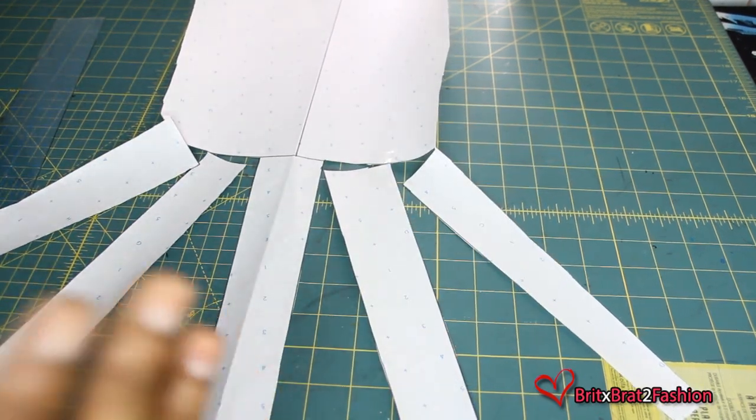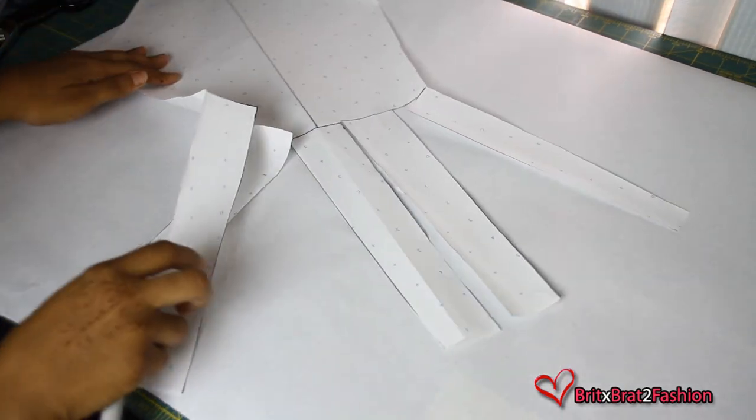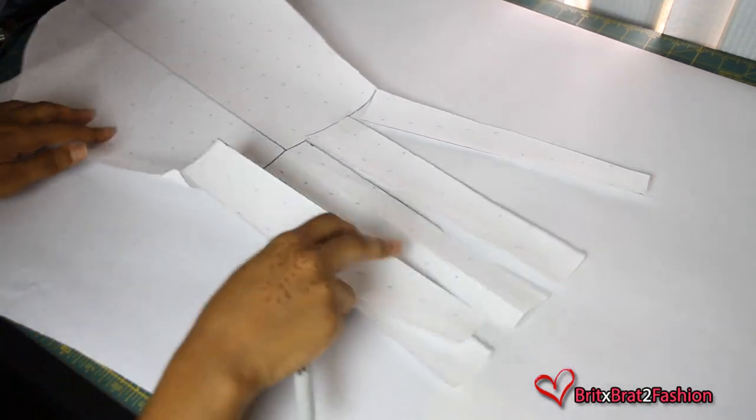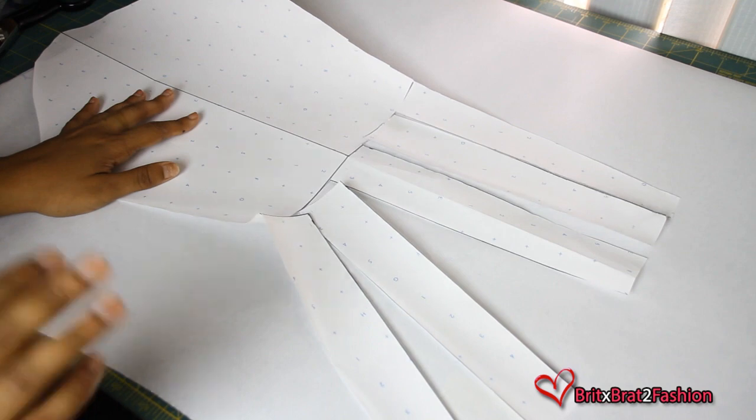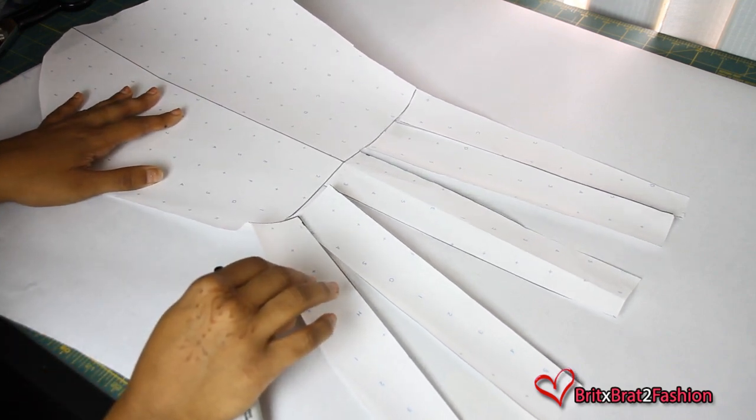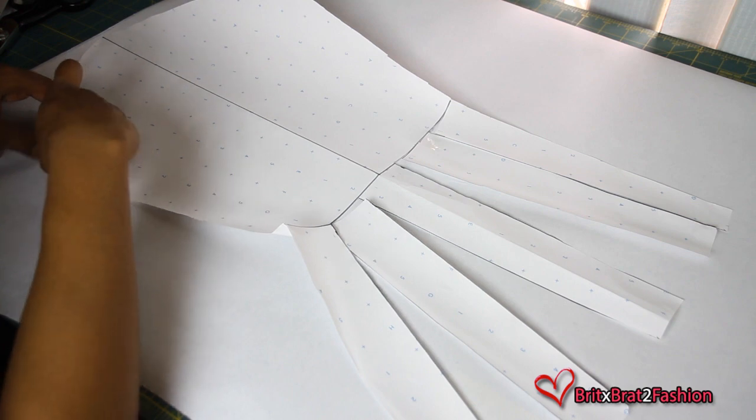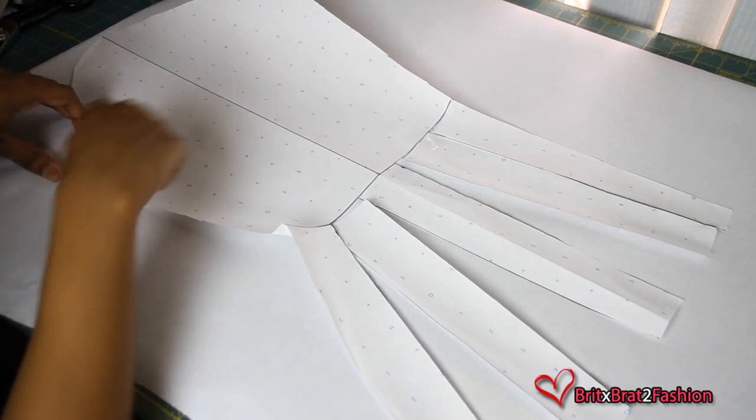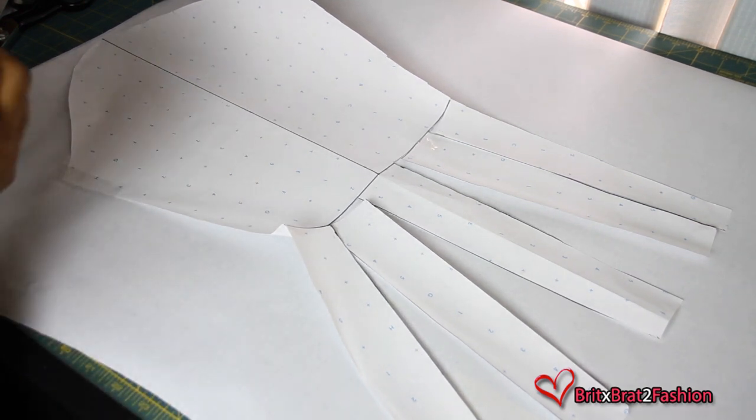So now you want to take a clean sheet of paper and place that pattern on top. What I'm going to do is just take a few pieces of tape to kind of tape it down so it doesn't move and shift around when I spread and make my new pattern piece.